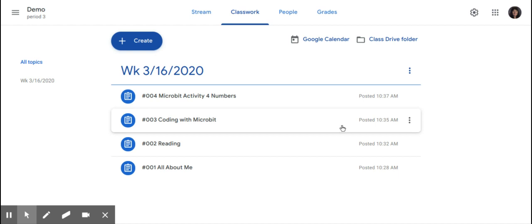First, you need to log into your Google for Education account and go to the classroom that you want to ask a question.